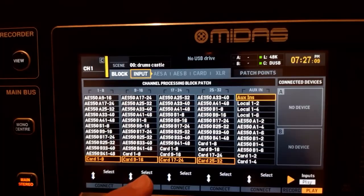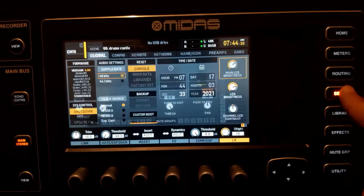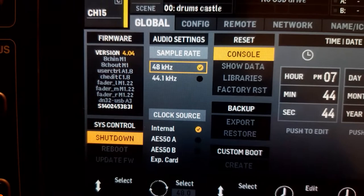Before we start recording, make sure that the project file and the console are running at the same sample rate — this is very important, or else the recording will be basically unusable. Go to Setup and check the sample rate: if it's 48 kHz, create your project in 48 kHz; if it's 44.1, create your project in 44.1.